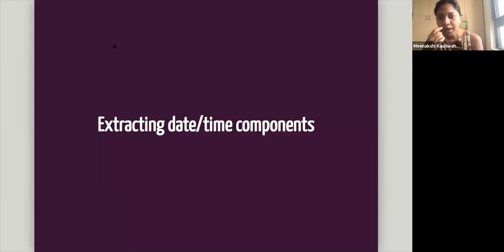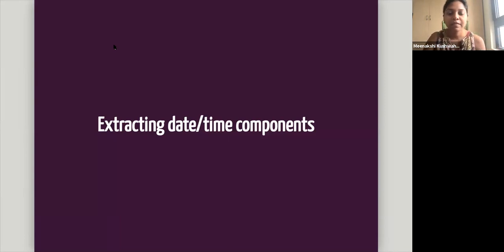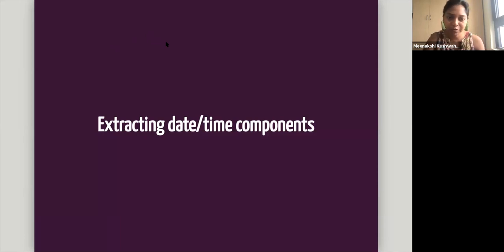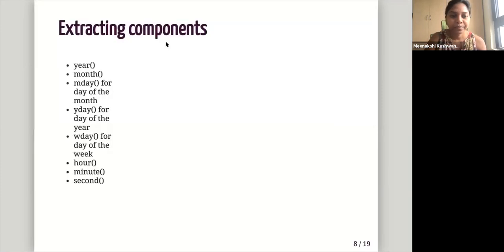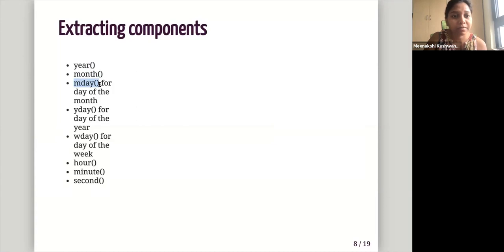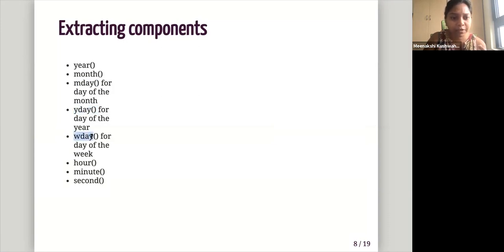And then now if we already have, so that was the first part of the chapter was about creating date time objects. If we already have a date time object, we may want to extract components of it. So if I had maybe extract a year month, things like that. So there are some, there are these functions that are easy to understand. So year will extract the month, a year month for month and day will extract the day of the month. Y day will extract day of the year.